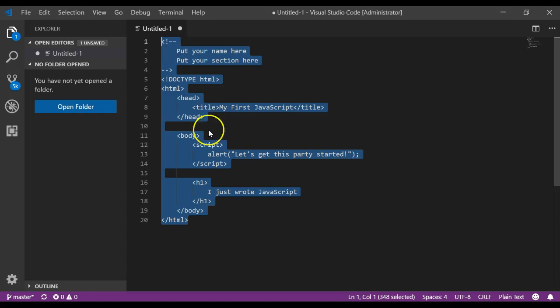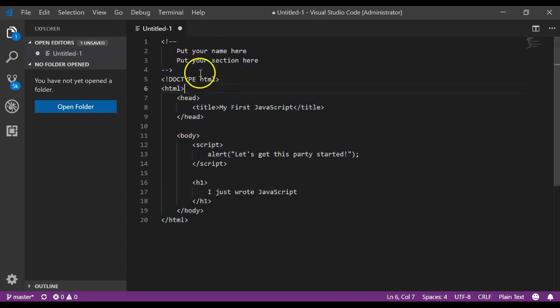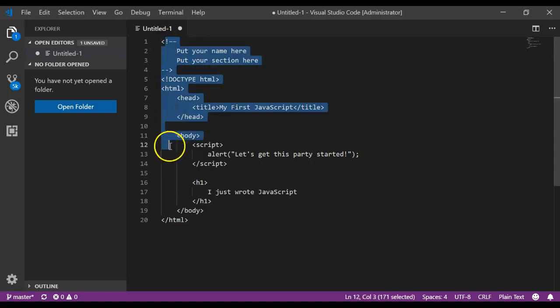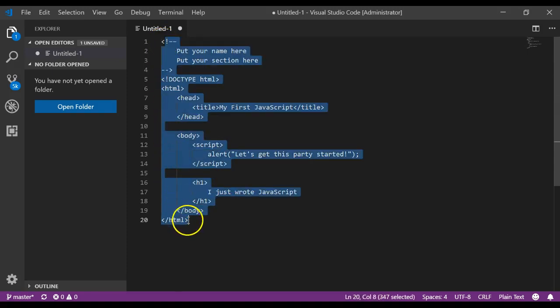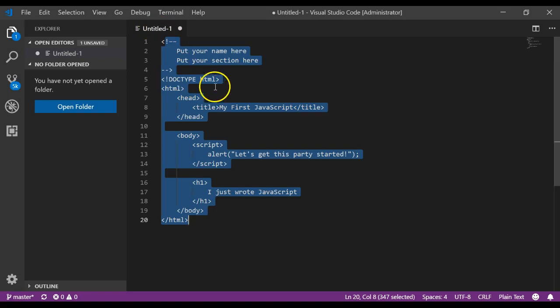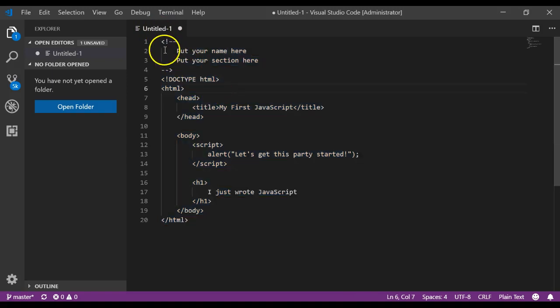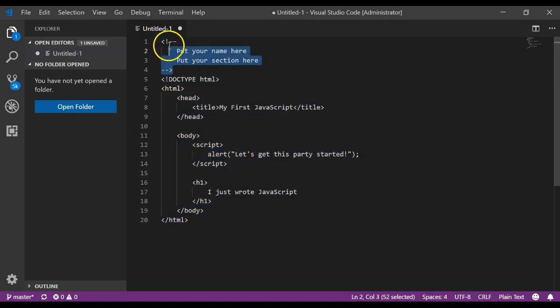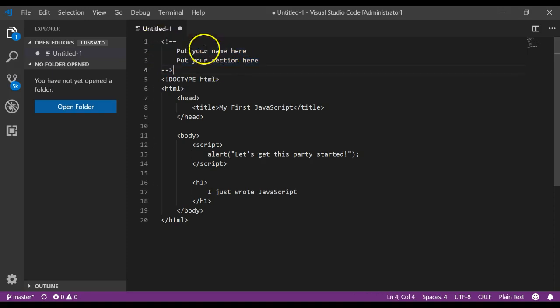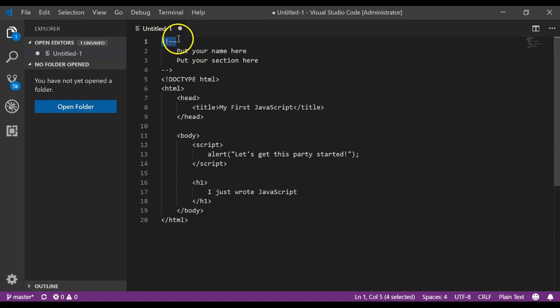So I want you to type in this code in your program that you just created. Right now it's called Untitled-1. Type all of this in. And let me go ahead and explain what this is. This is just HTML code that you're typing in. This symbol, the less than exclamation, hyphen, hyphen, starts a comment in HTML.